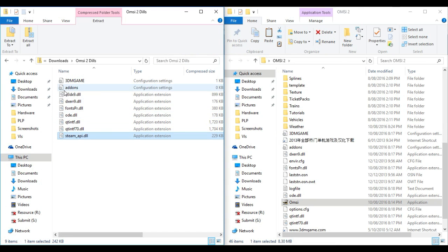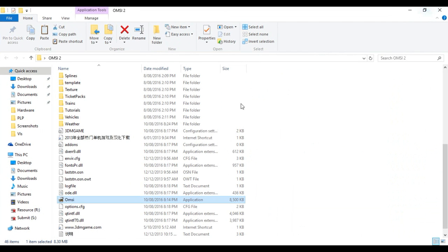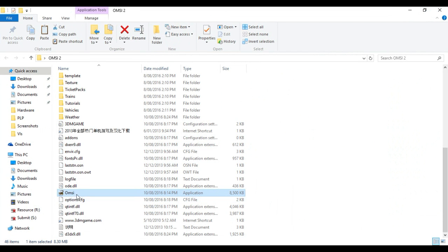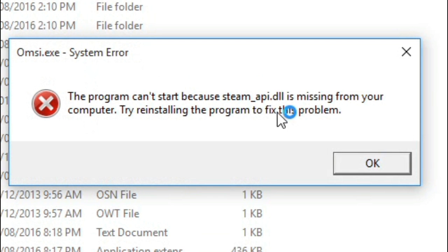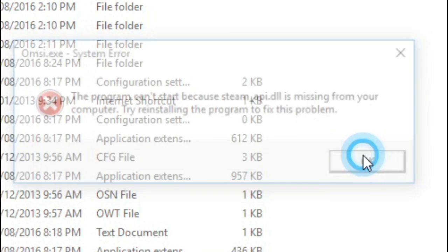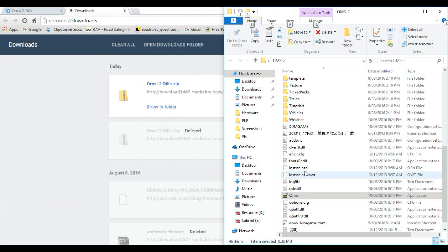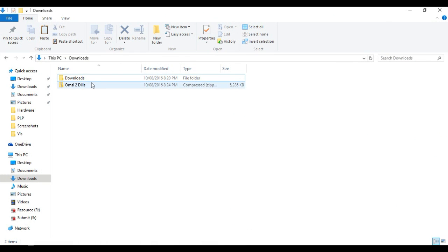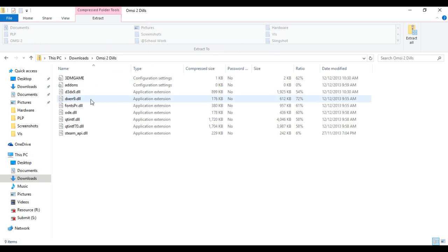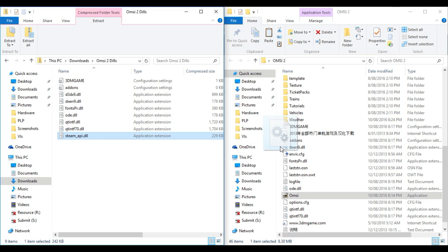It is saying I'm missing steam_api. I need to put the steam_api.dll there. Let me drag it there.